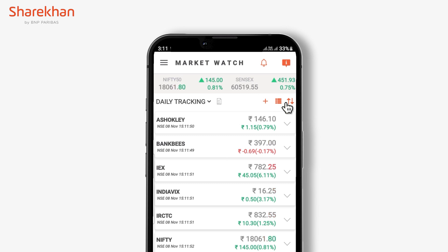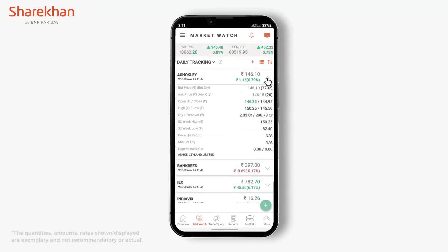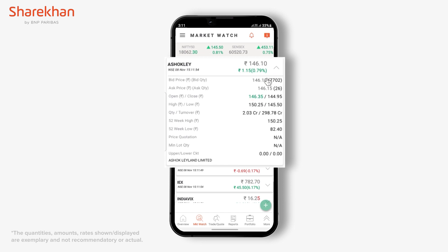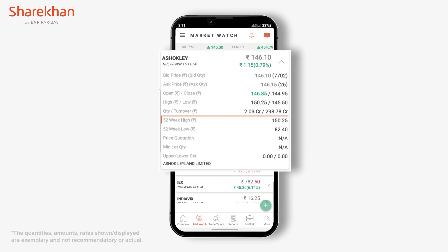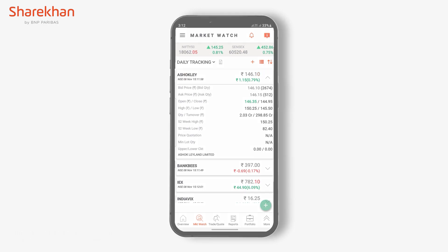In the card view, by clicking on the drop-down arrow, you would be able to get additional information for a stock such as 52-week high, 52-week low, etc.